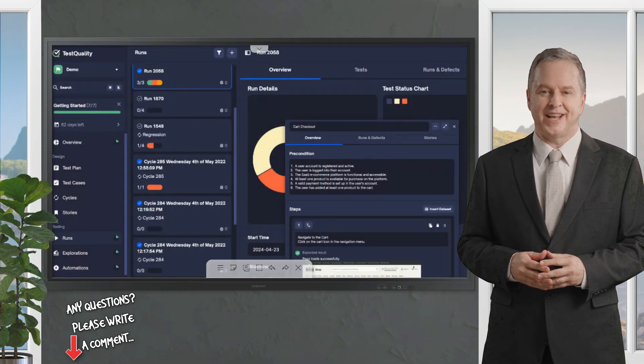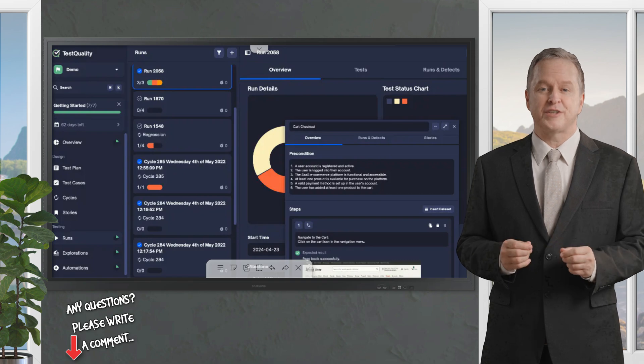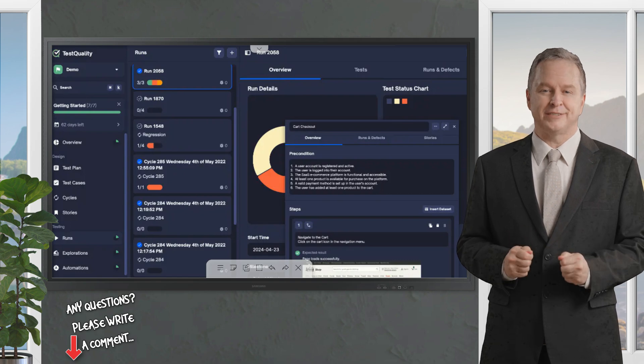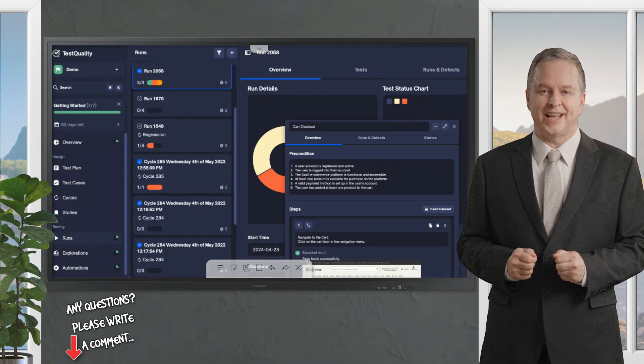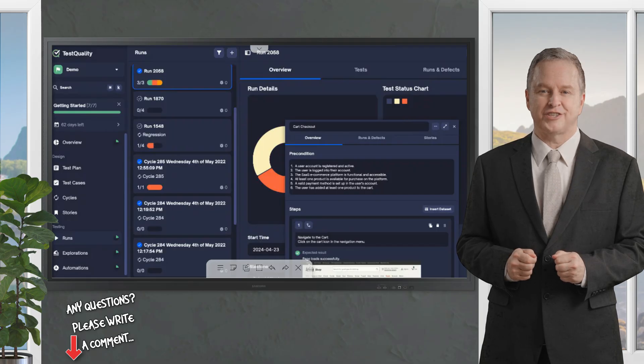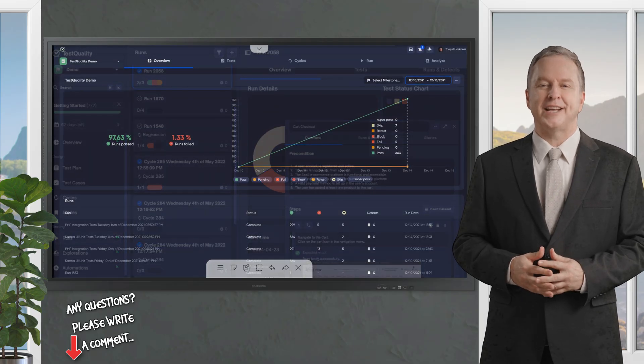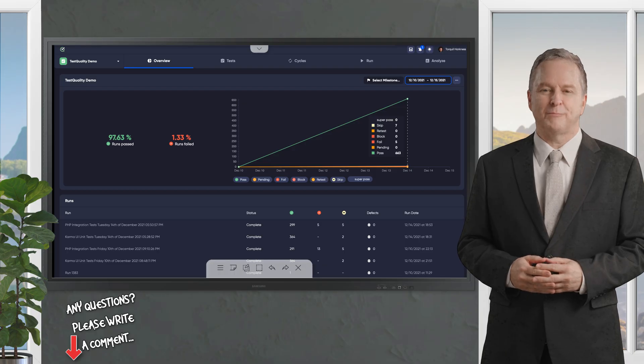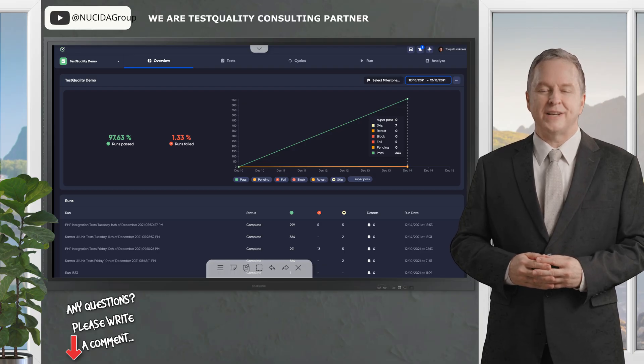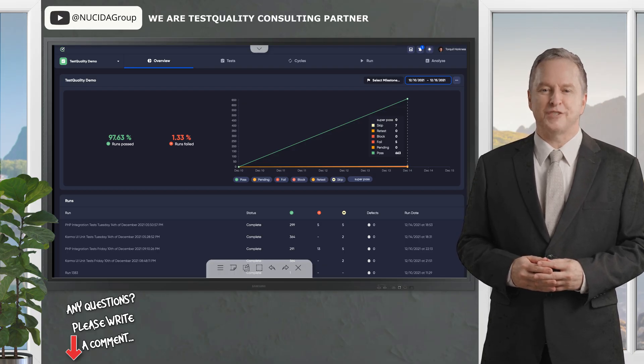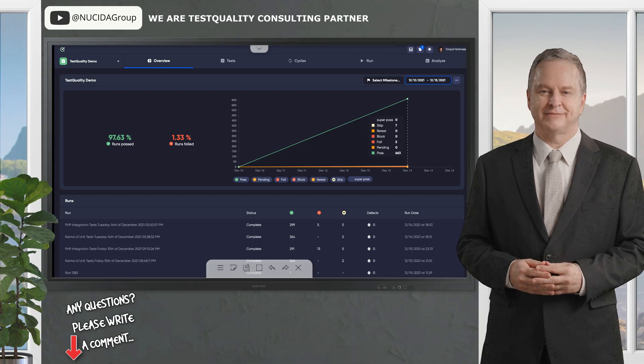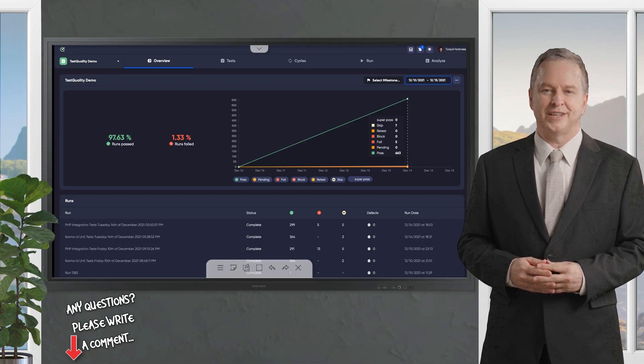TestQuality is a test management tool designed to streamline software testing by integrating with development tools, enabling efficient test case creation, execution, and tracking. It supports manual and automated testing, offering features like requirements tracing, defect management, and real-time analytics.